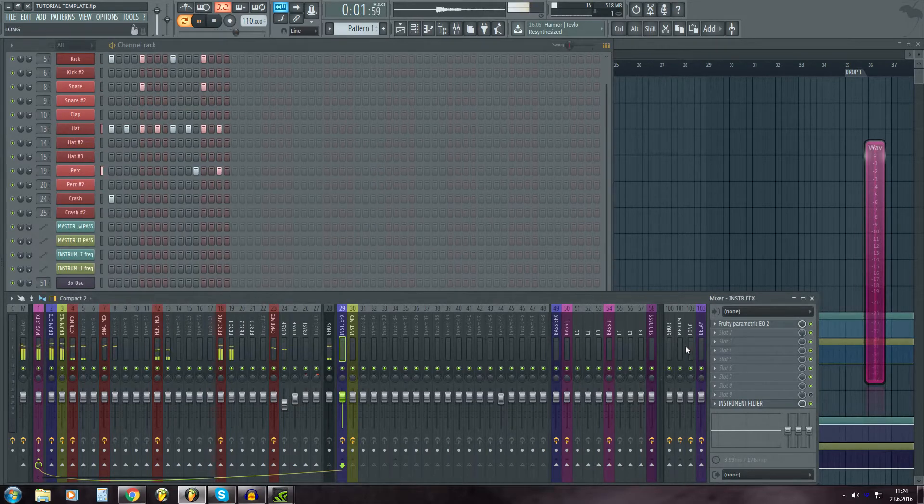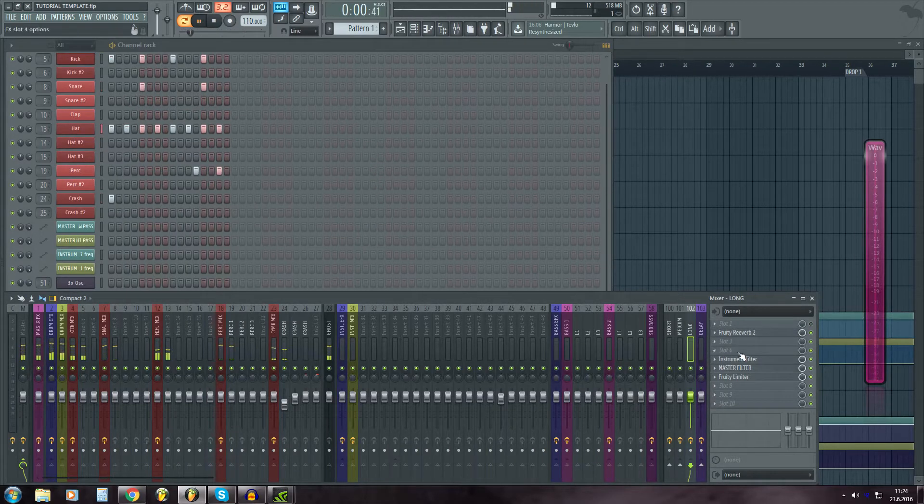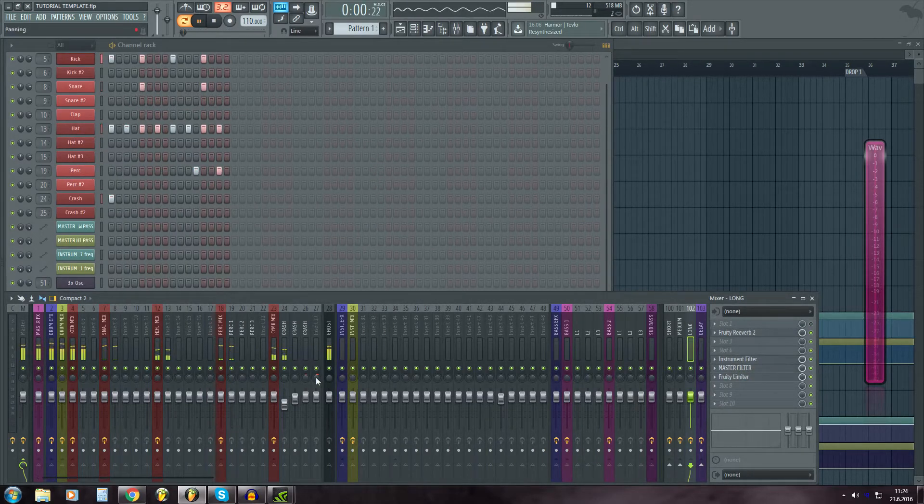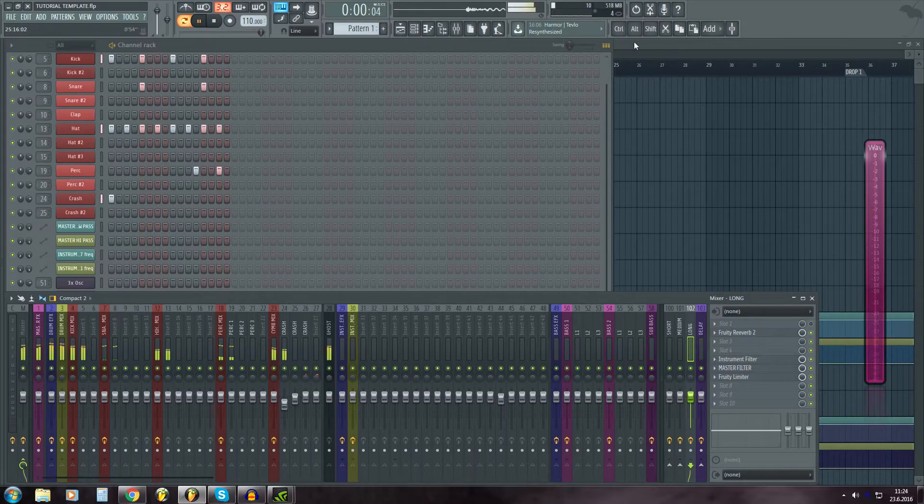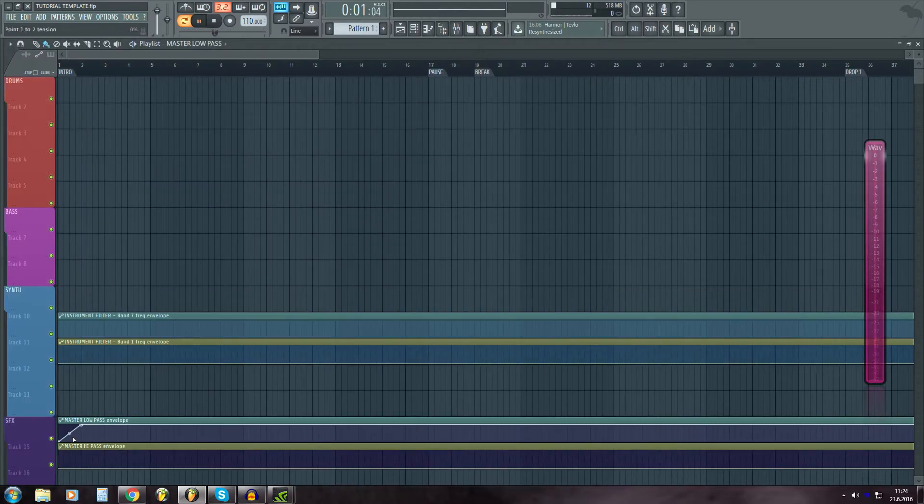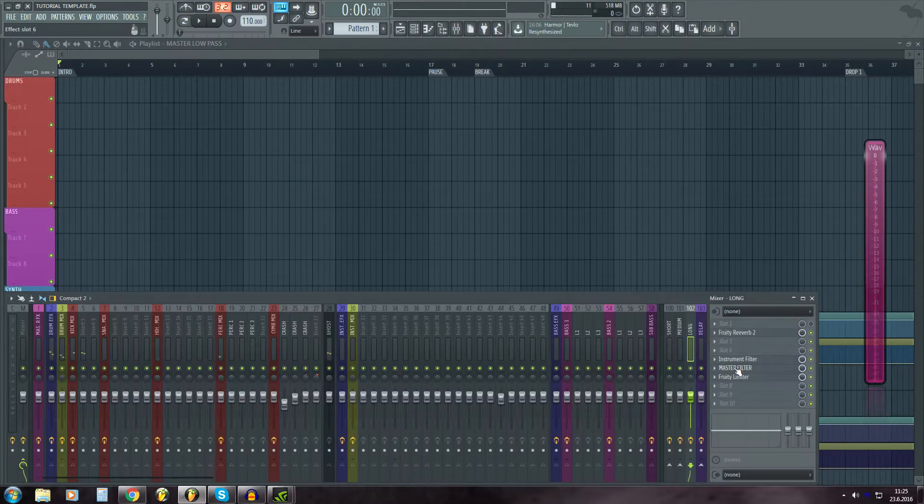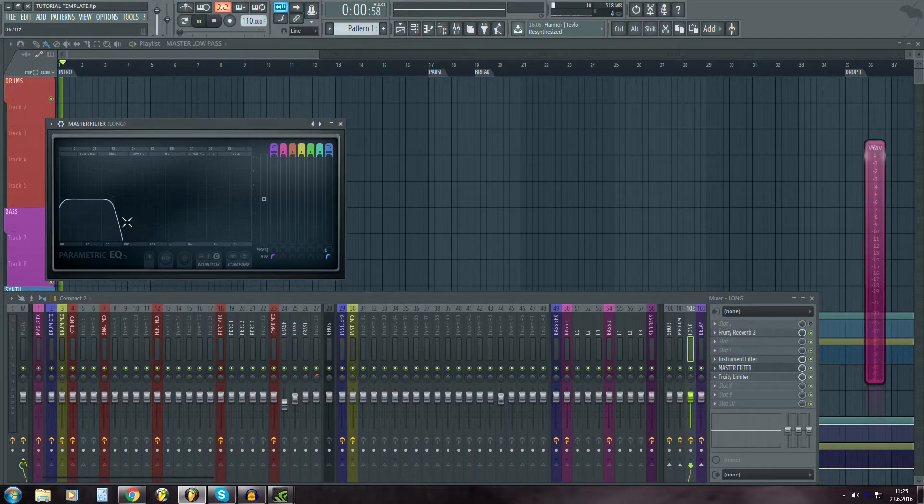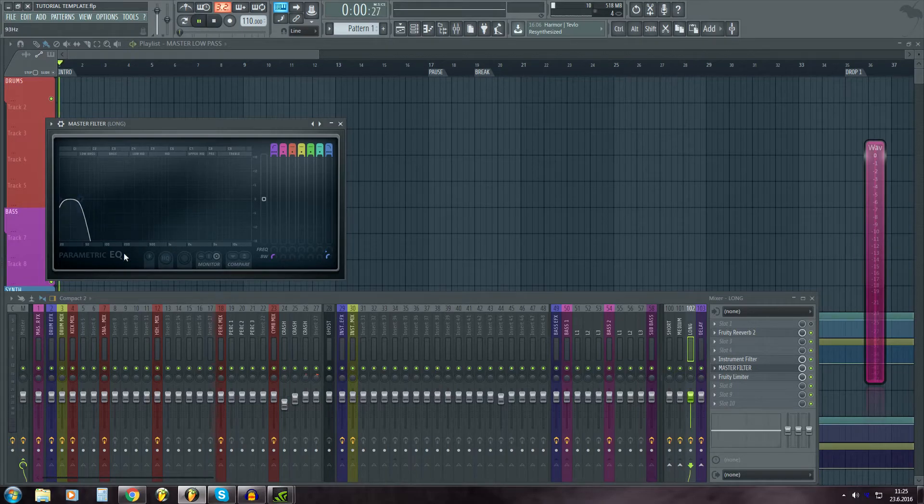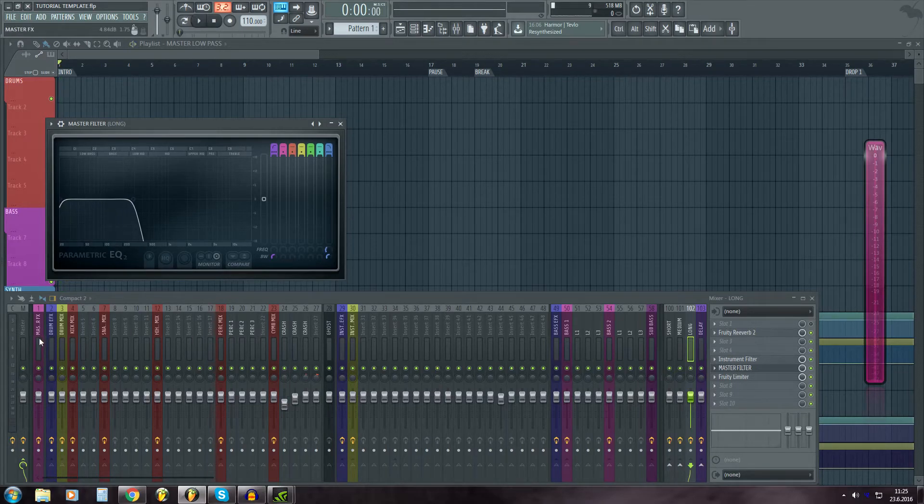And also the master filters and instrument filter over here, they are routed to reverbs. So when I move my master low pass, it will also move on the reverb as well.